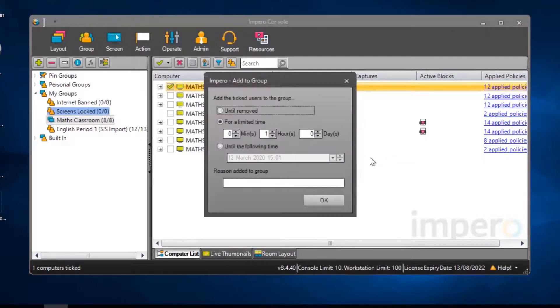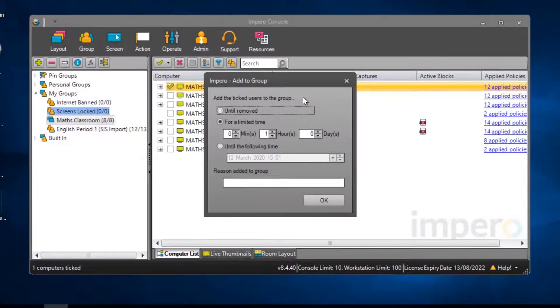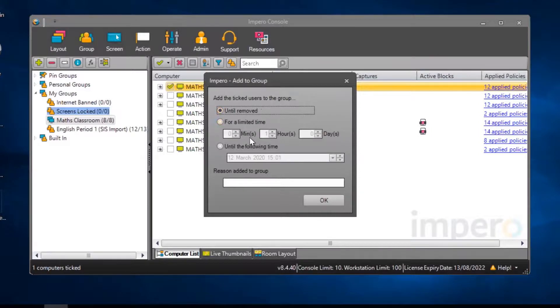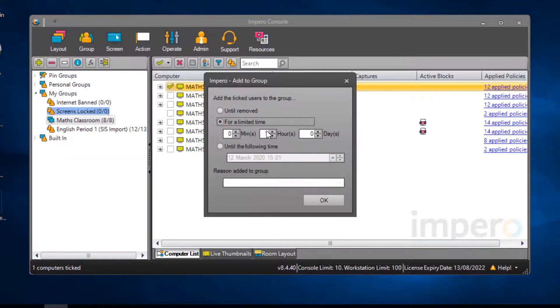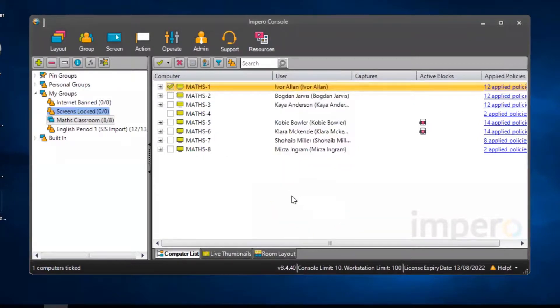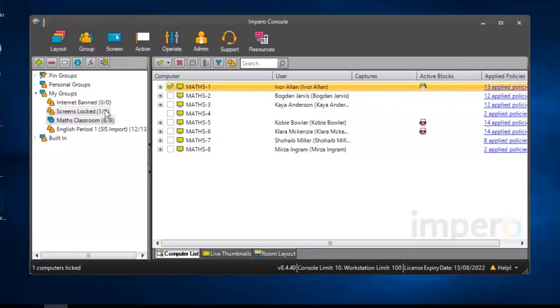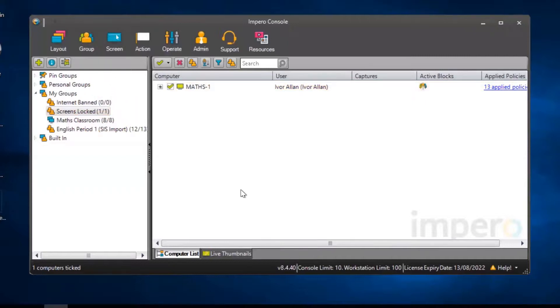By default, the user will be a part of the Screens Locked group for one hour. You will have the option to keep the user within the group until they are removed or you can select a specific timeframe. Select OK to add the user to the Screens Locked group. Their screen will now be locked.